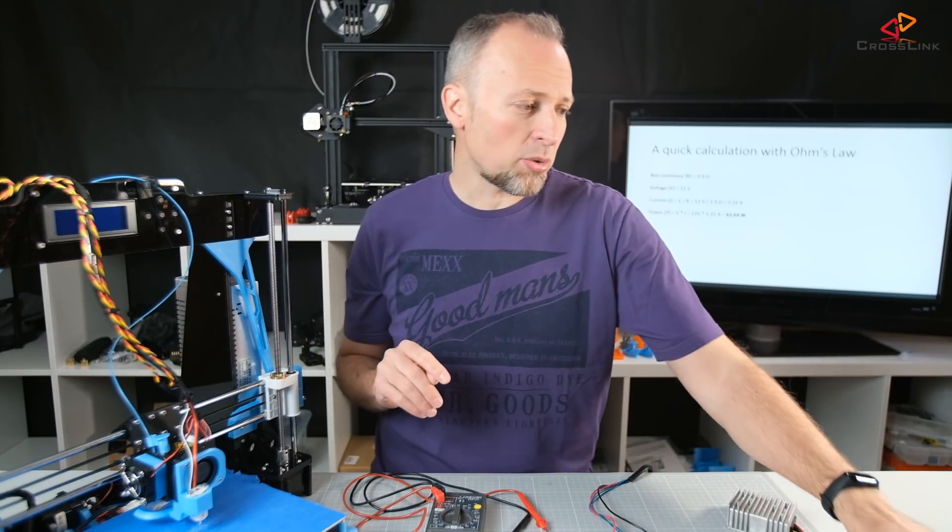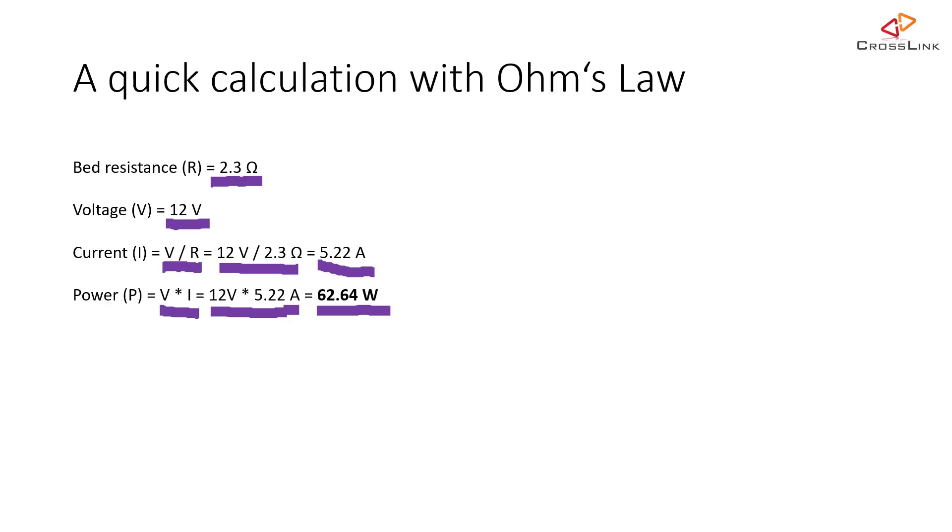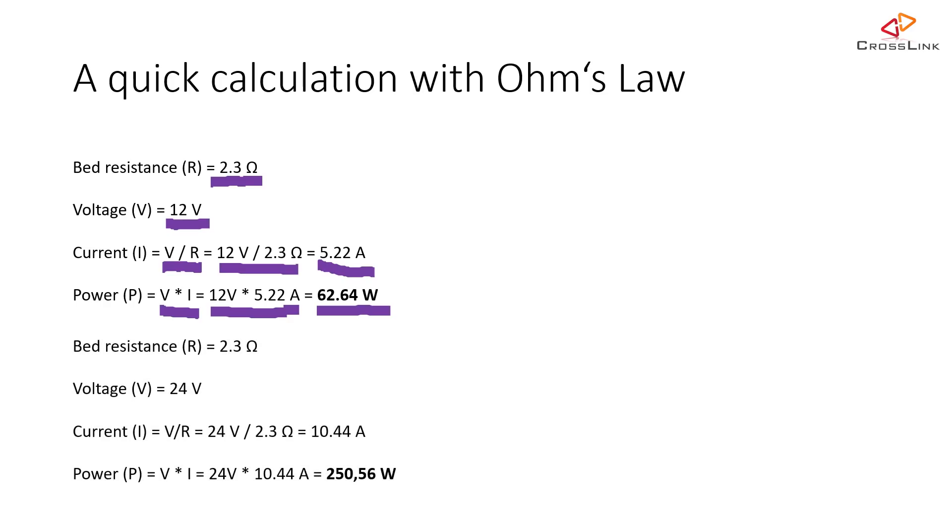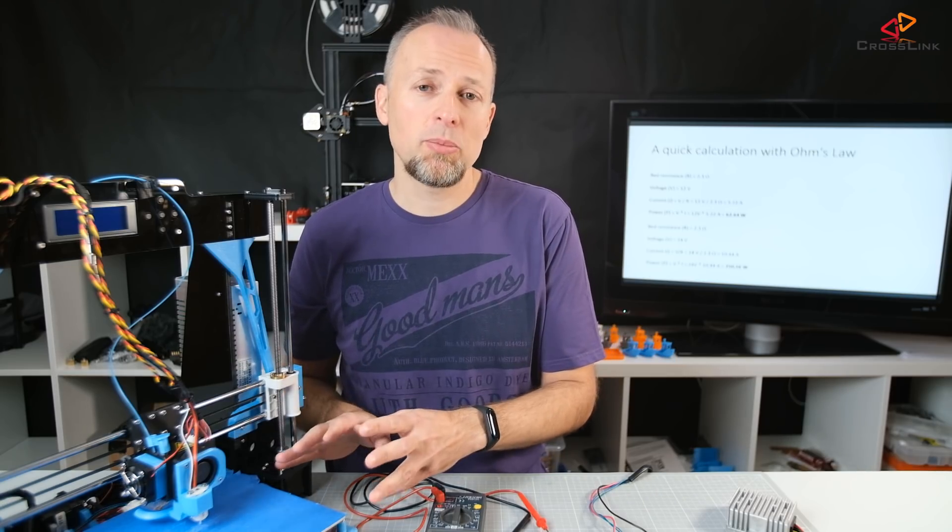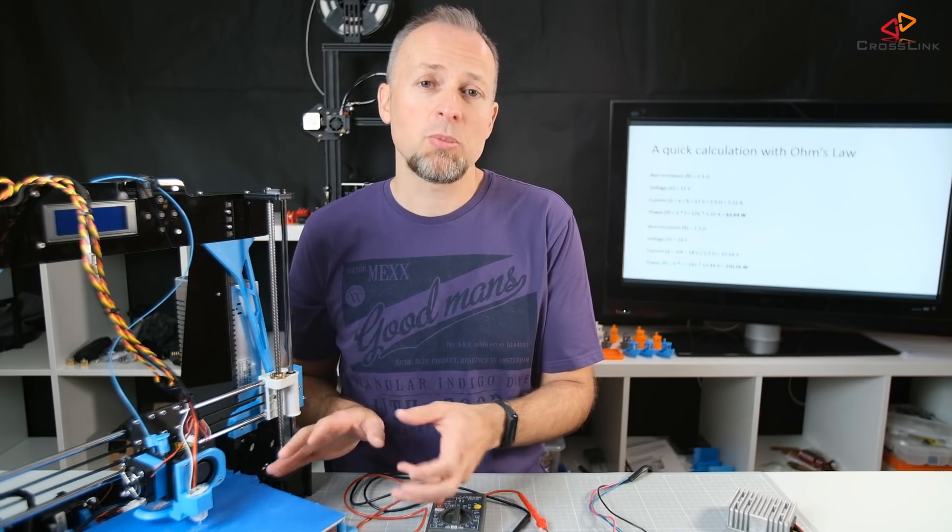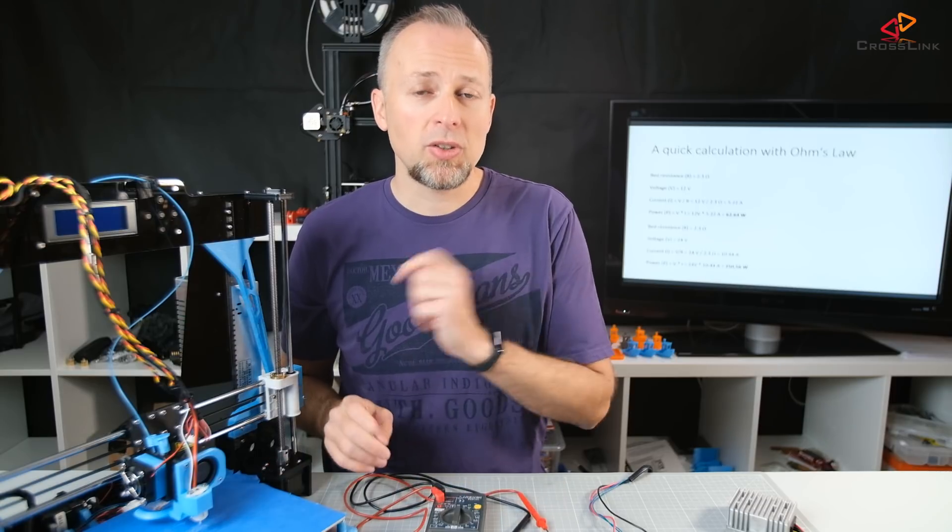But there comes a problem. With the 24 volts and the same kind of bed, we get twice the current. That sounds reasonable. But we actually get four times the power consumption because we have 24 volt multiplied by 10 amps instead of 5 amps. This gives us 250 watts of power consumption. So that sounds like a lot of power. That's going to heat up the bed much, much faster.